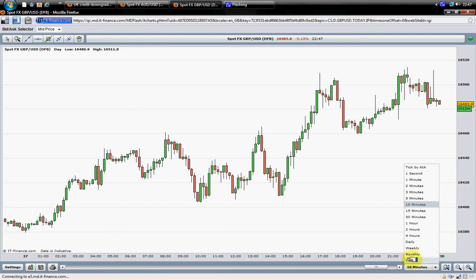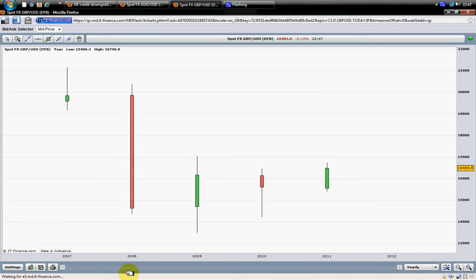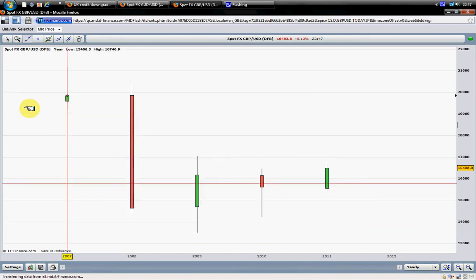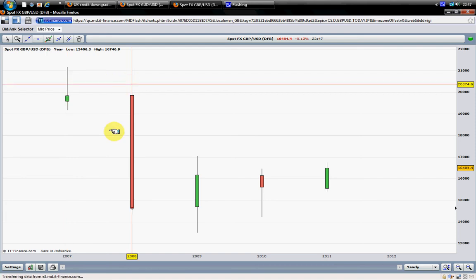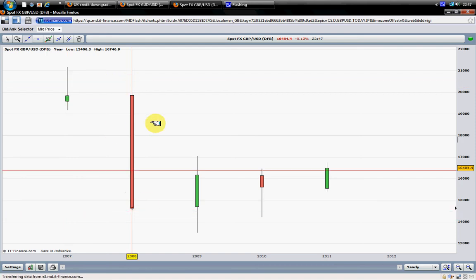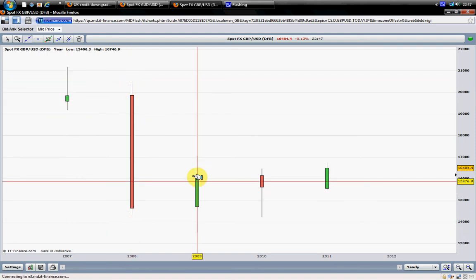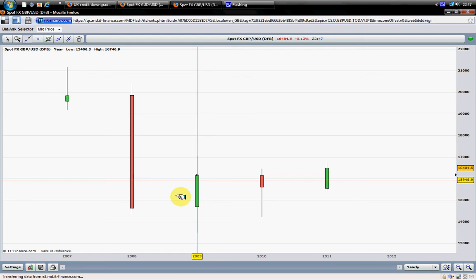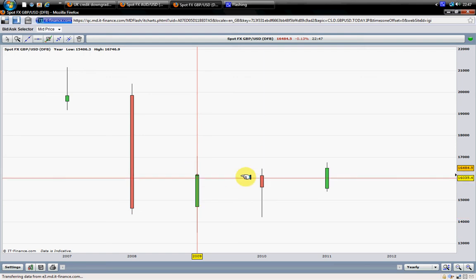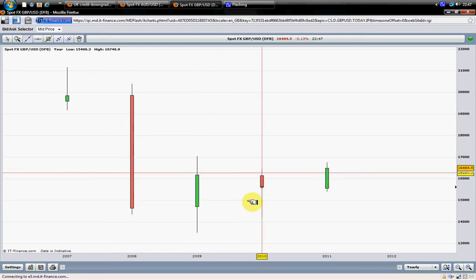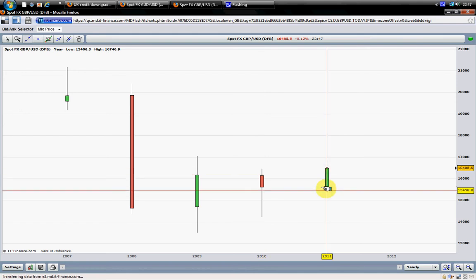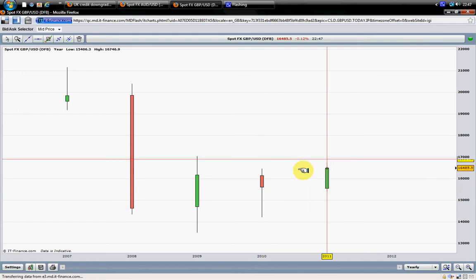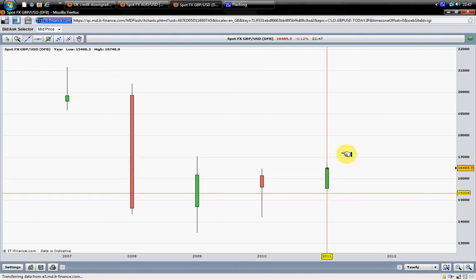We're going to start looking at this lovely, gorgeous currency pair. This is the yearly chart. As you can see, 2008 was bearish, as it was for the EURUSD. Then the price did find a bit of support in 2009 and went up a bit. And then we have what I call a hammer candle here, followed by a bullish candle. This candle here, which is the 2011 candle, is not yet completed.